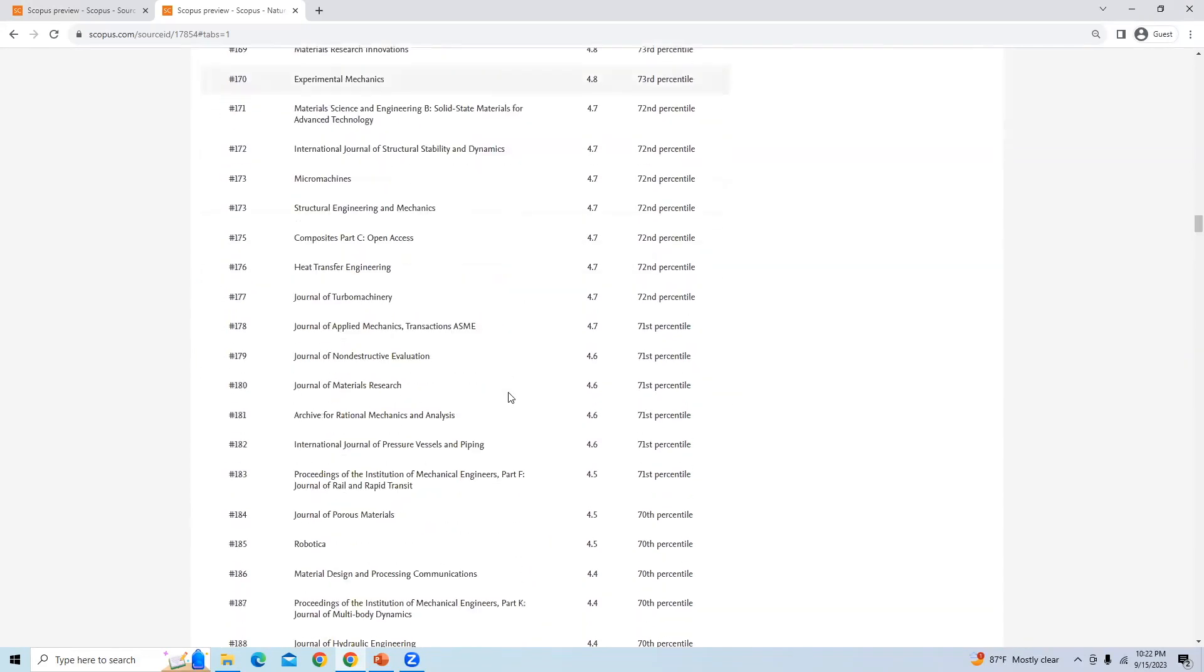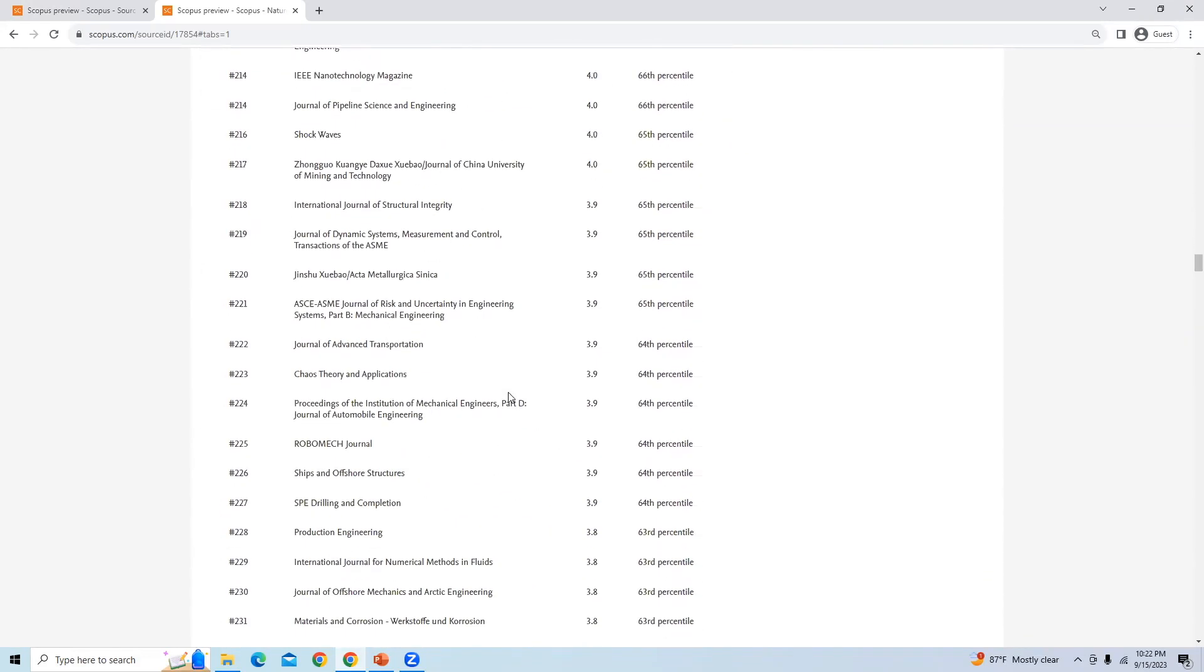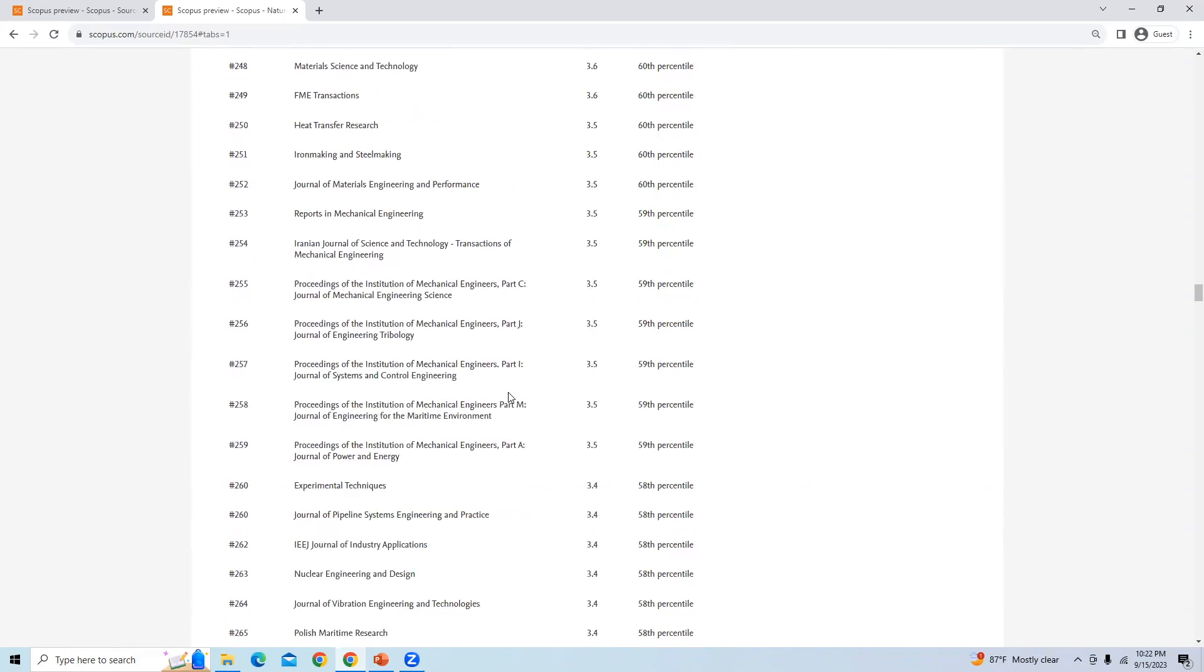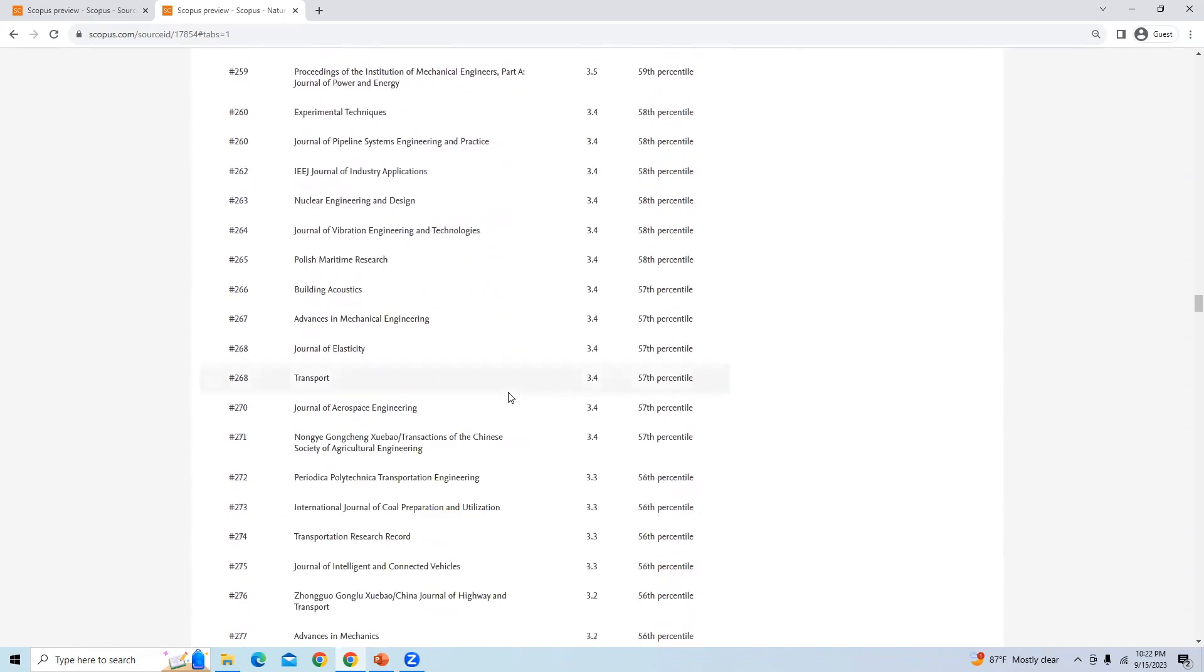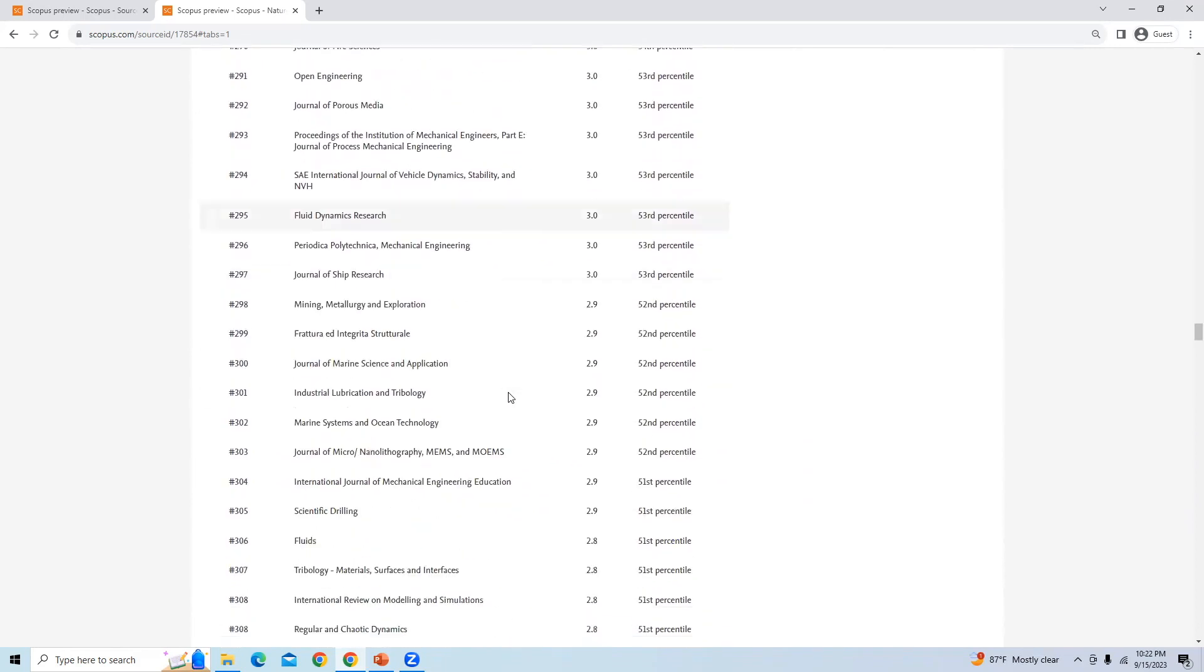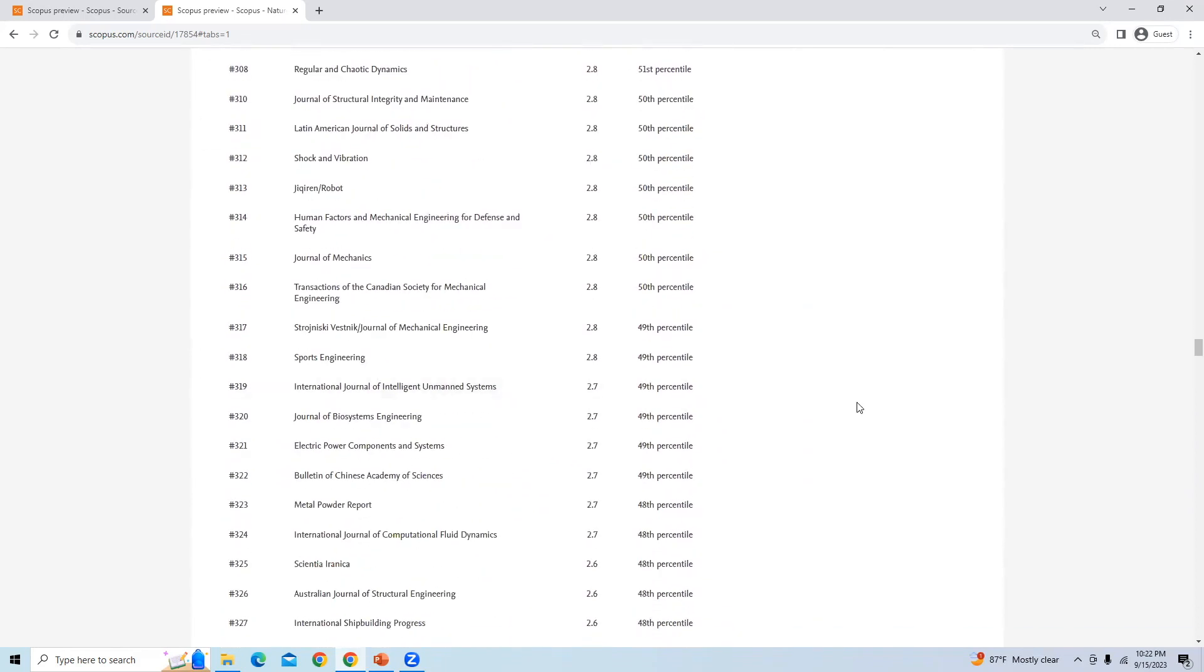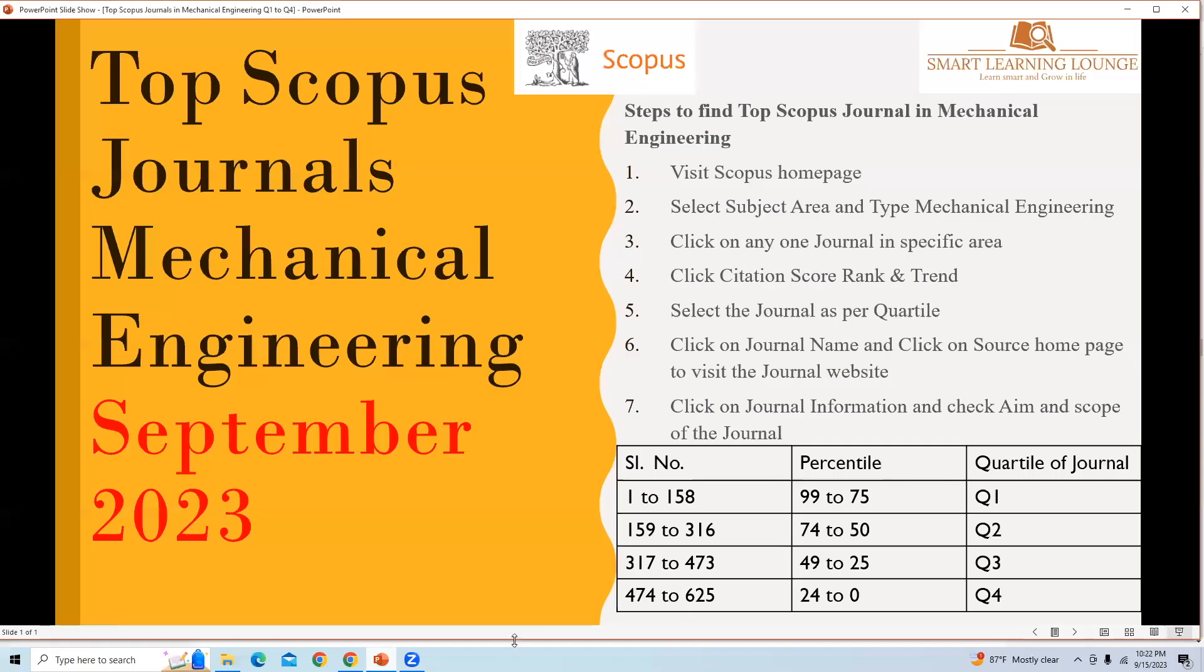Next, there is 74 to 50, which are the journals in quartile two. You can check the journals, and based on that, there are four types of journals placed on the percentile from quartile one to quartile four.